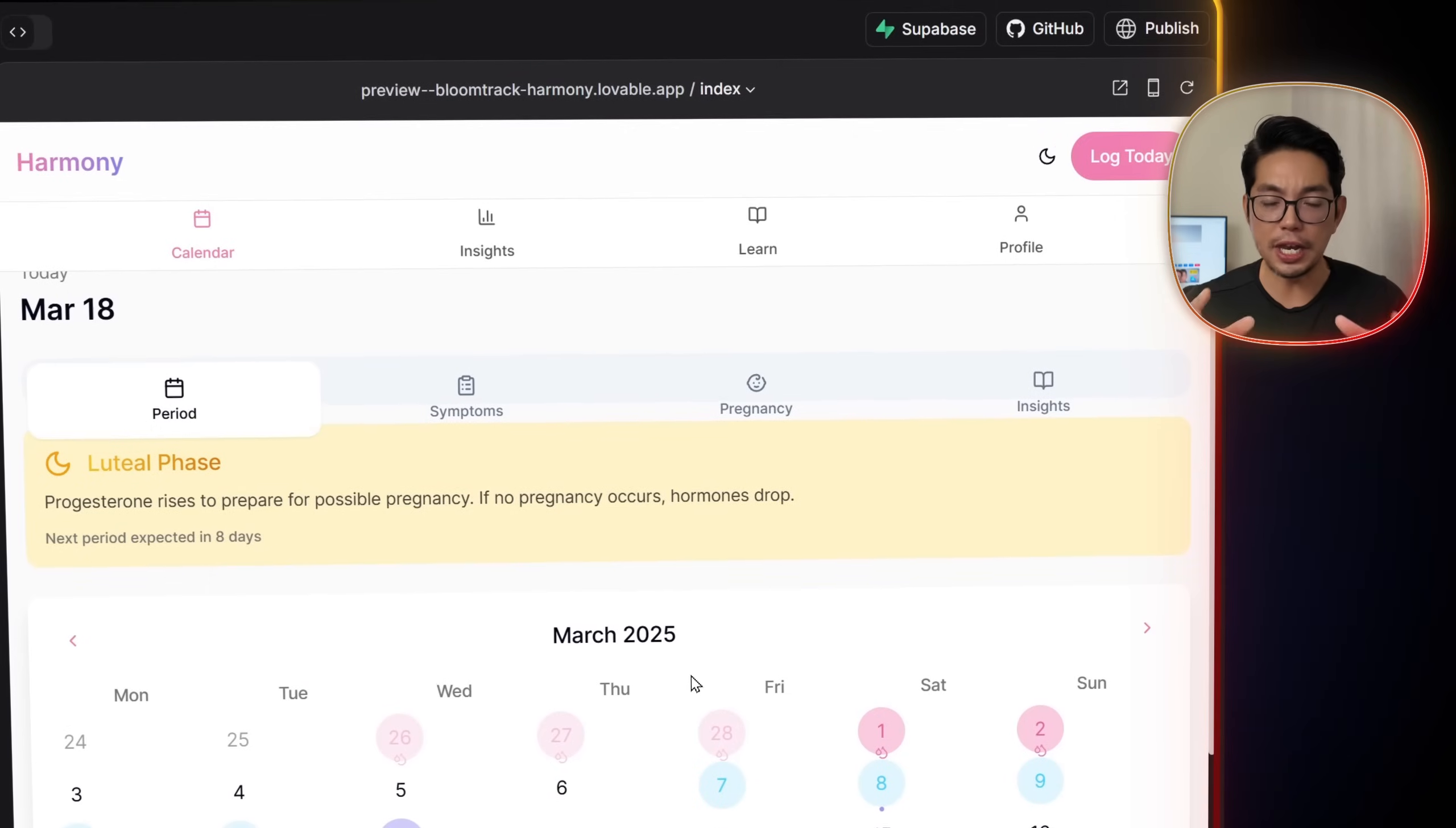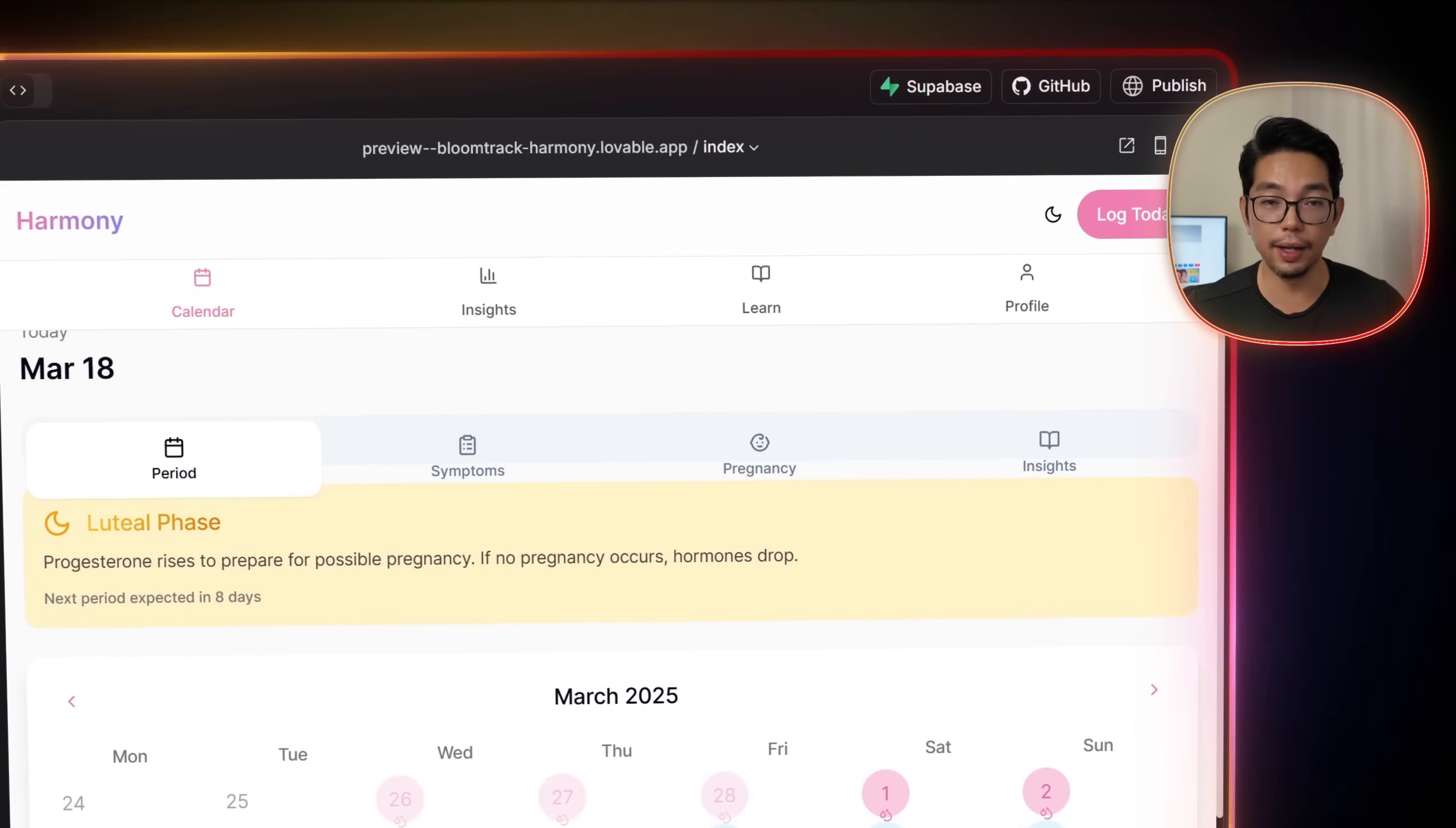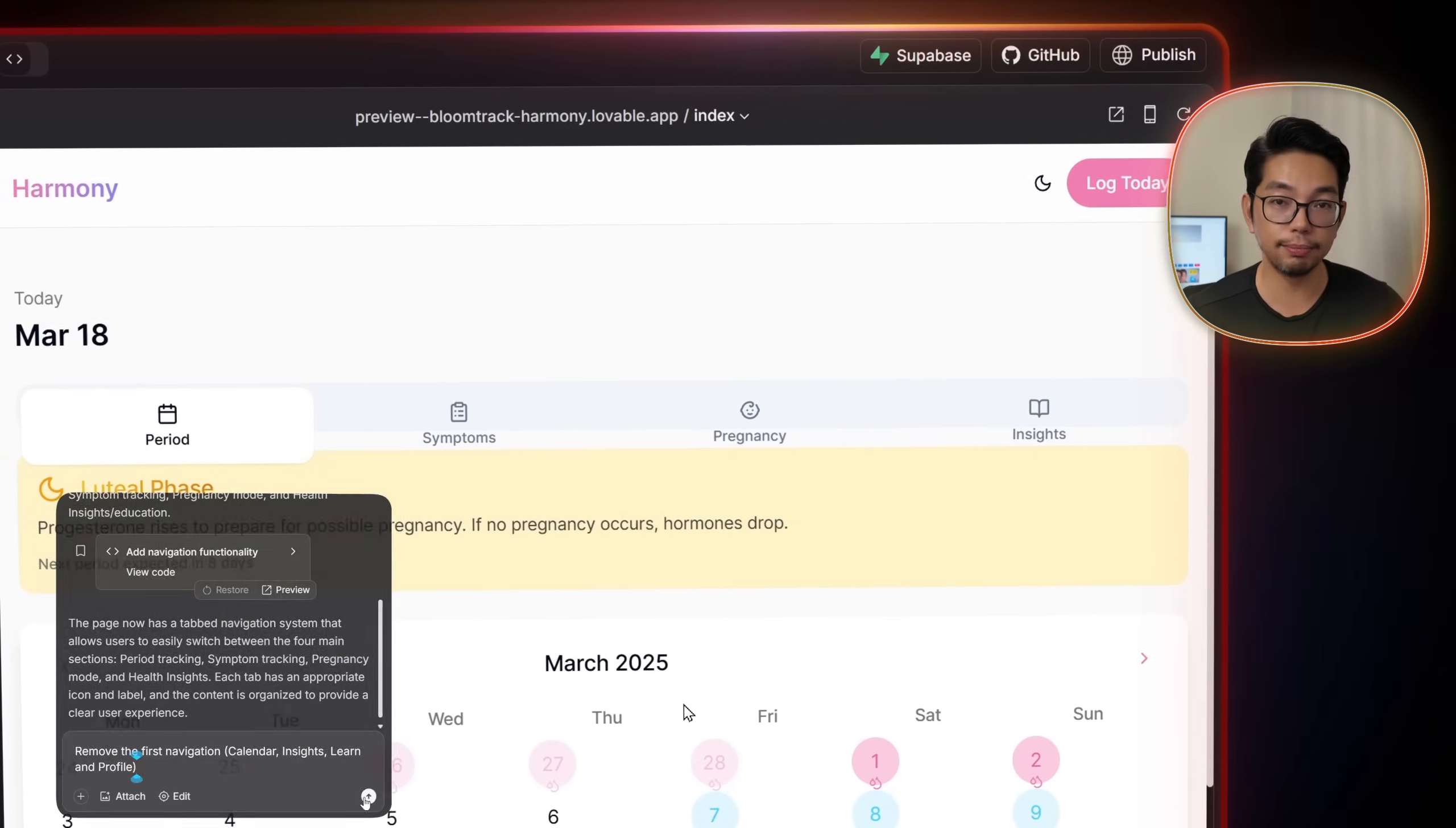Now we notice an extra navigation bar at the top with tabs labeled Calendar, Insights, Learn and Profile. I want to clean that up. And to do that, I'll simply type remove the first navigation Calendar, Insights, Learn and Profile.